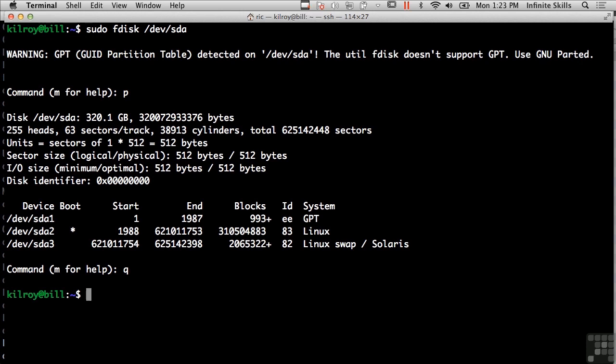Now, F disk isn't the only utility that you can use to get this particular information, but it's a good one to get partition information as well as information about the drive. So as I said, Unix-like operating systems like Linux come with a lot of really useful built-in tools and utilities, which you may find really useful as a forensic examiner.